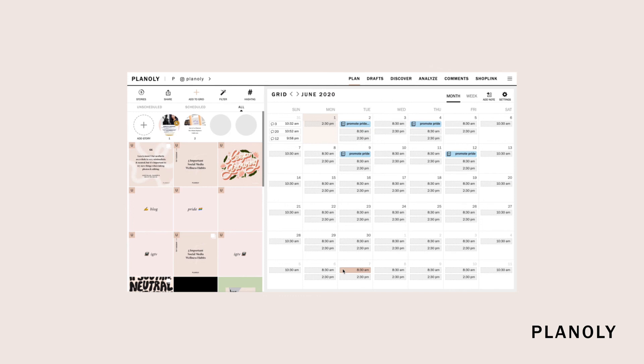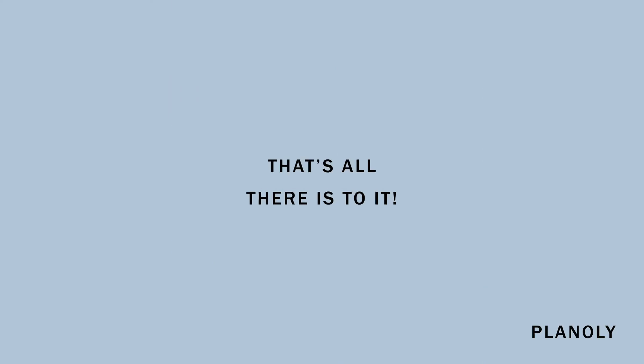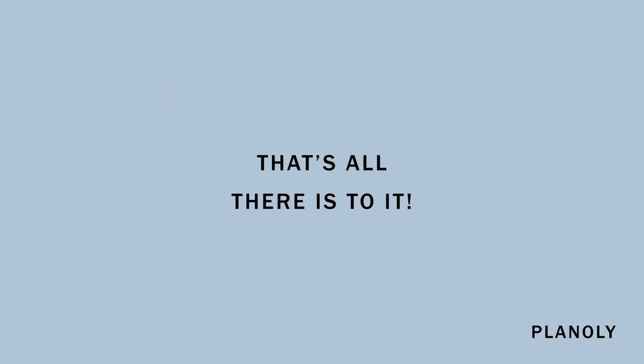Your new carousel post will appear in your grid and you're good to start planning. You'll be able to distinguish your carousel post from your single post by the carousel icon located at the top right corner of your post. That's all there is to it! You're officially a pro at uploading both single and carousel posts on Planoly. Thanks for tuning in and we'll see you next time!